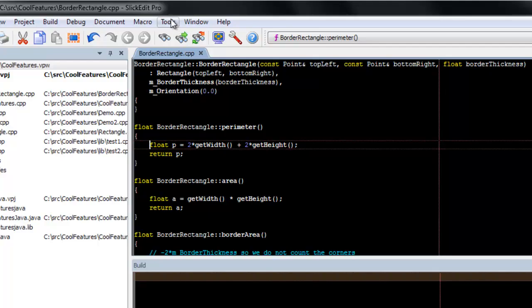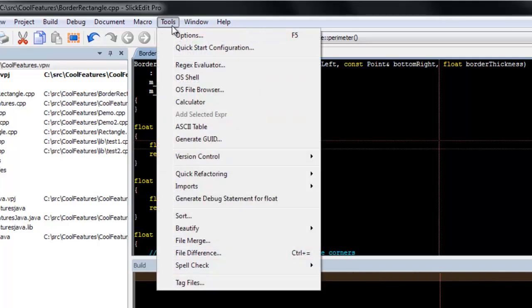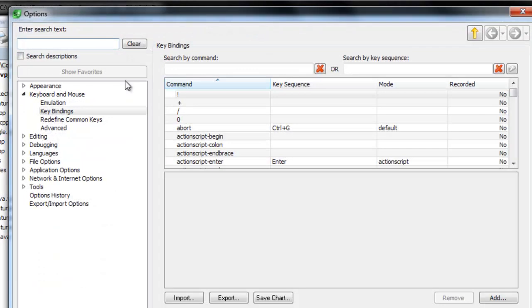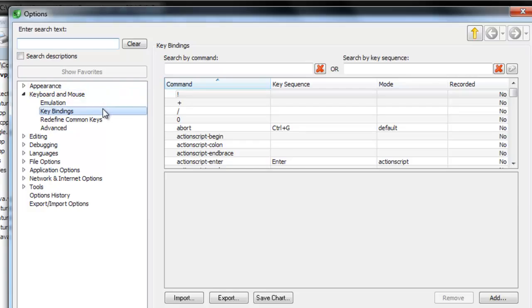To bind a key in SlickEdit, go to Tools, Options, and select Keyboard and Mouse. Then select Key Bindings.